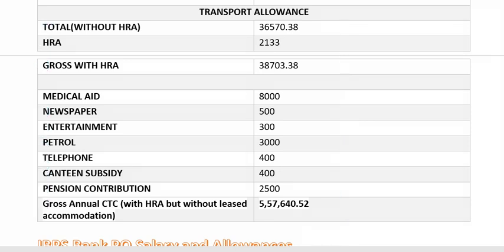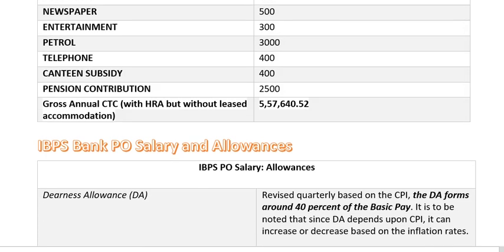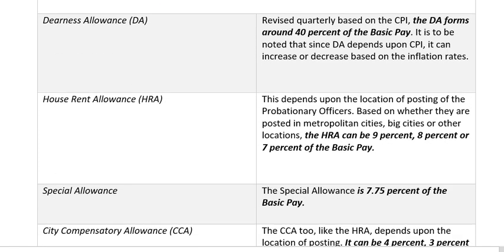Let's go ahead and know what IBPS PO's different allowances are. First of all, DA is the Dearness Allowance. You will get 40% of the basic pay. The DA forms around 40% of the basic pay, and it is to be noted that since DA depends upon CPI — the consumer price index — it can increase or decrease based on the inflation rates. So as the inflation rates change, the DA also changes.